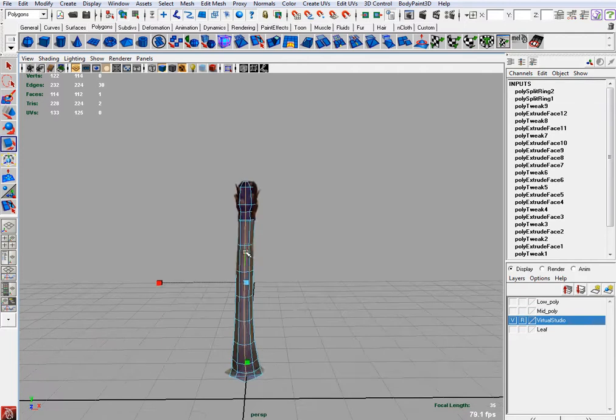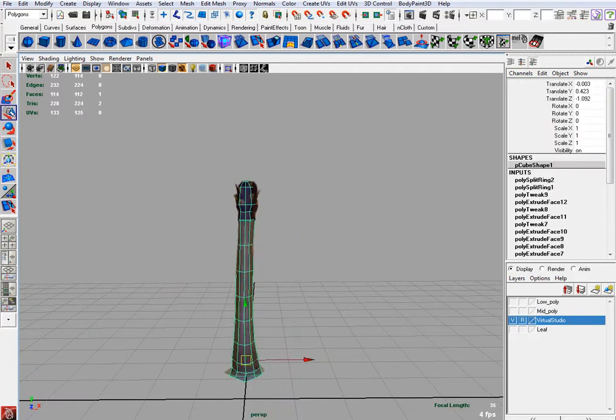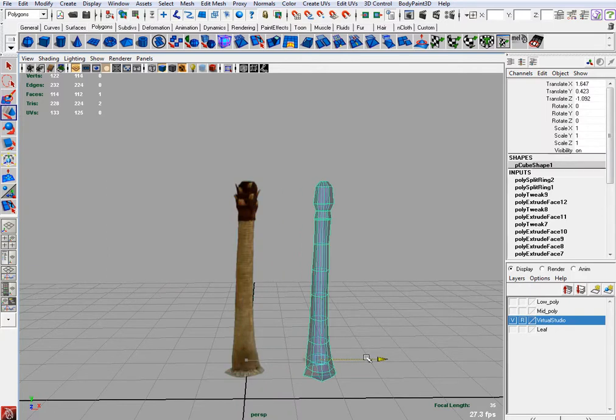That's it, that's your actual model, that's your high poly. Now you also, right here, your high poly.